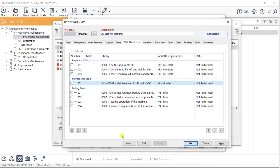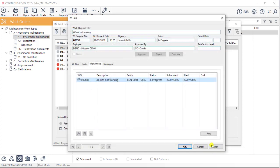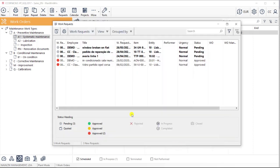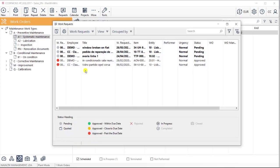The cycle of this work order will then be very similar to the one we've seen already. The technician will perform the job, report all the details into ManWinWin, and then terminate it. This time, a new one will not be generated.